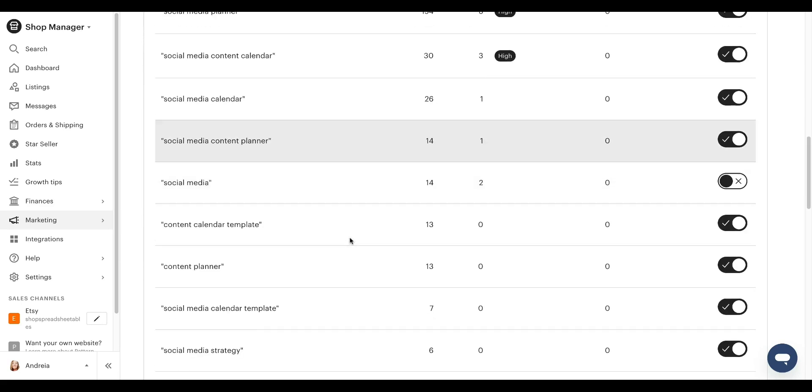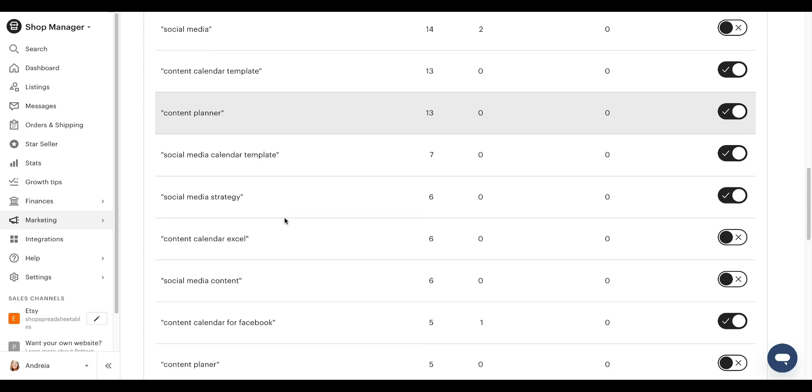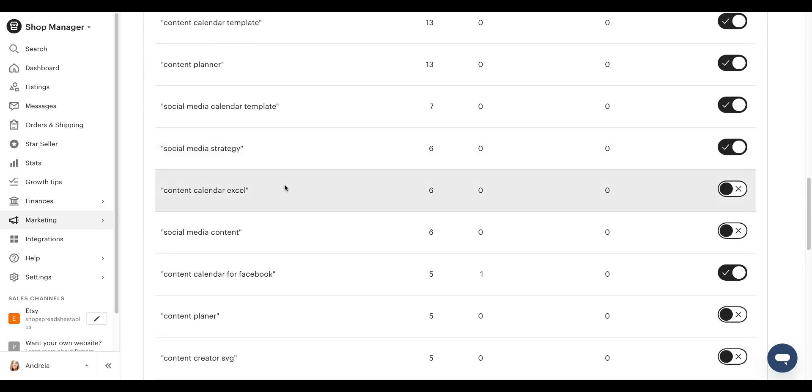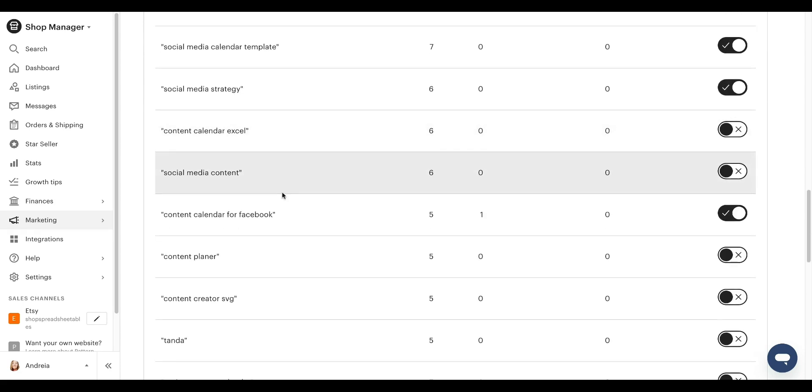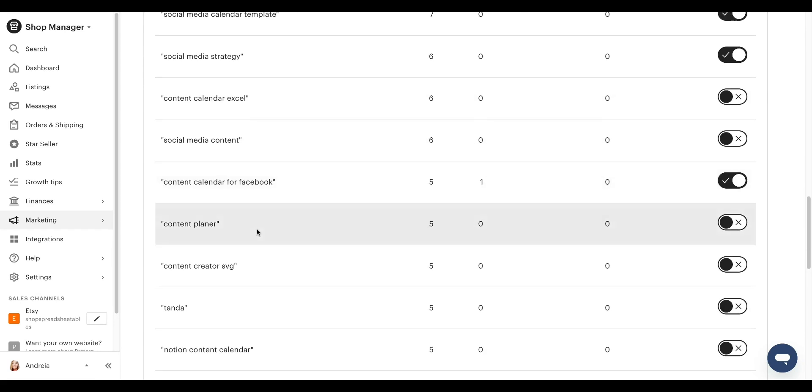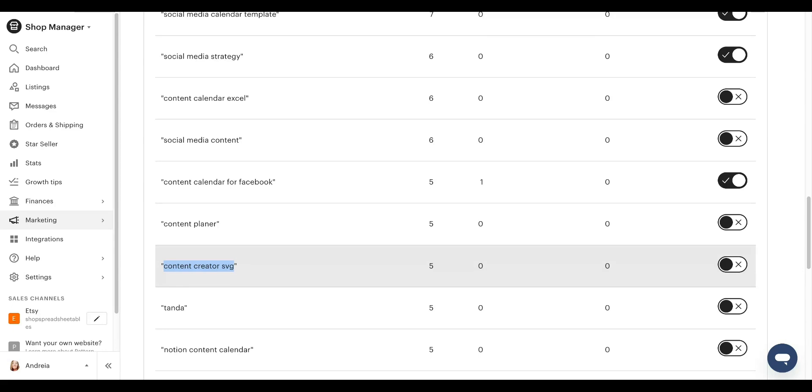So here are the terms that people are searching for and Etsy is putting that in front of your audience. And again, you want to turn off terms that have nothing to do with your listing. Like people searching for content creator SVG is not searching for a spreadsheet. Could they be interested? Sure. Are they going to purchase? Probably not right now. So you want to turn this off.